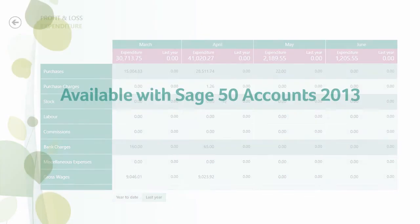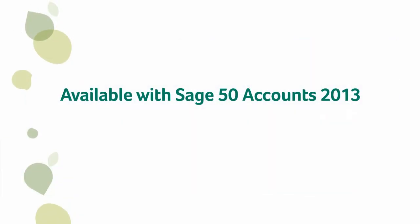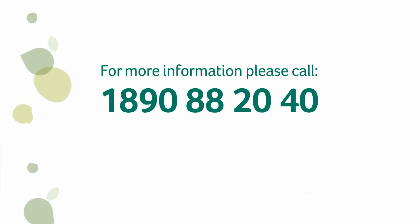So what are you waiting for? Start exploring what Sage 50 Accounts Pulse can do for you.